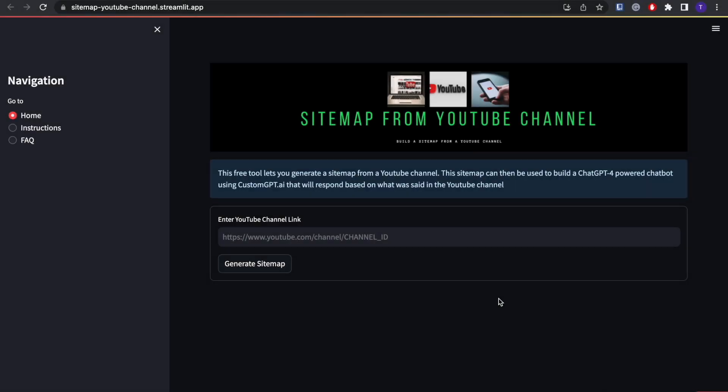Hey guys, welcome back to the channel. Today I'm going to show you how to use our sitemap tool which lets you build a sitemap from a single YouTube channel. This tool will basically build the sitemap based off of the transcripts from YouTube. It will pull the transcripts and create a sitemap which you can use in your chatbot.